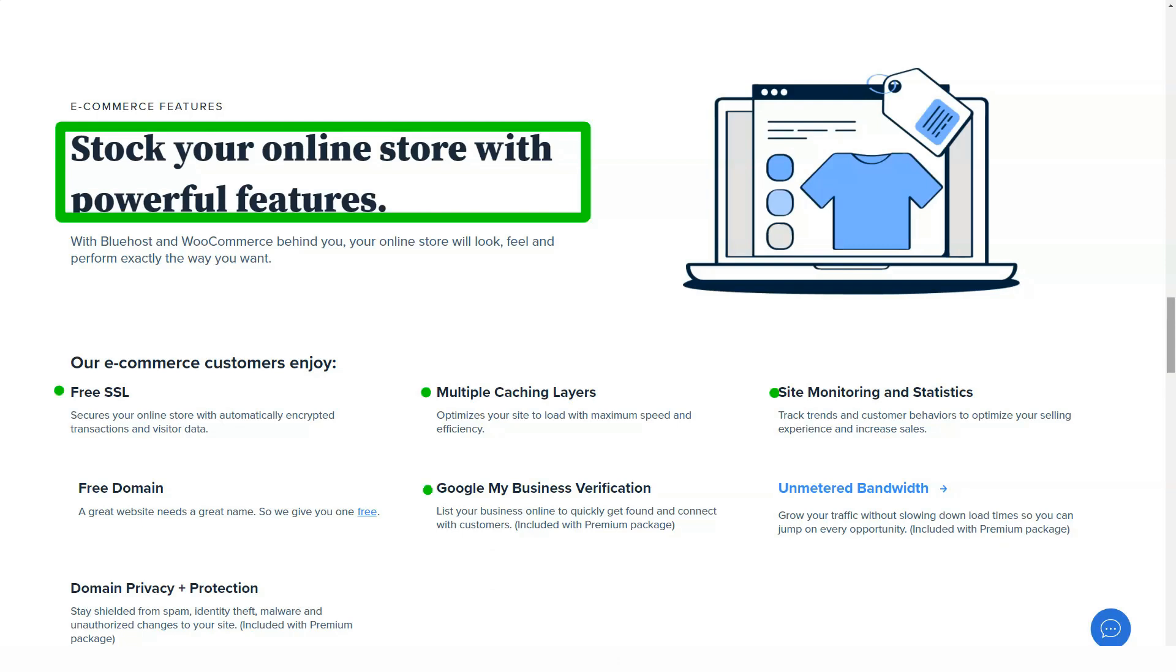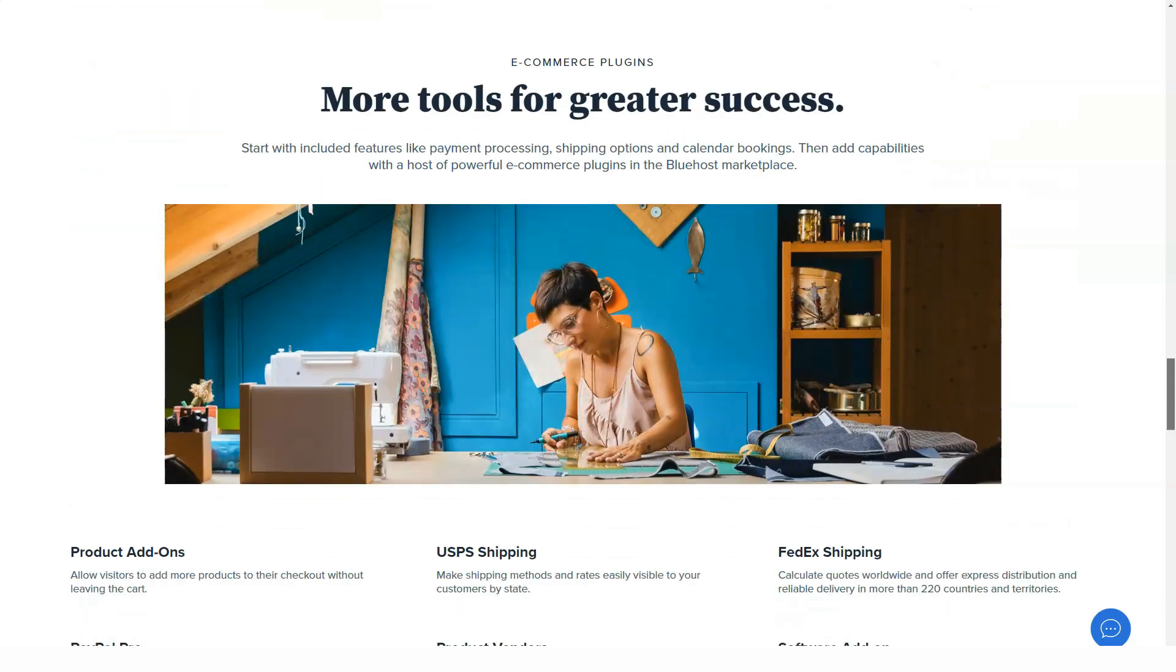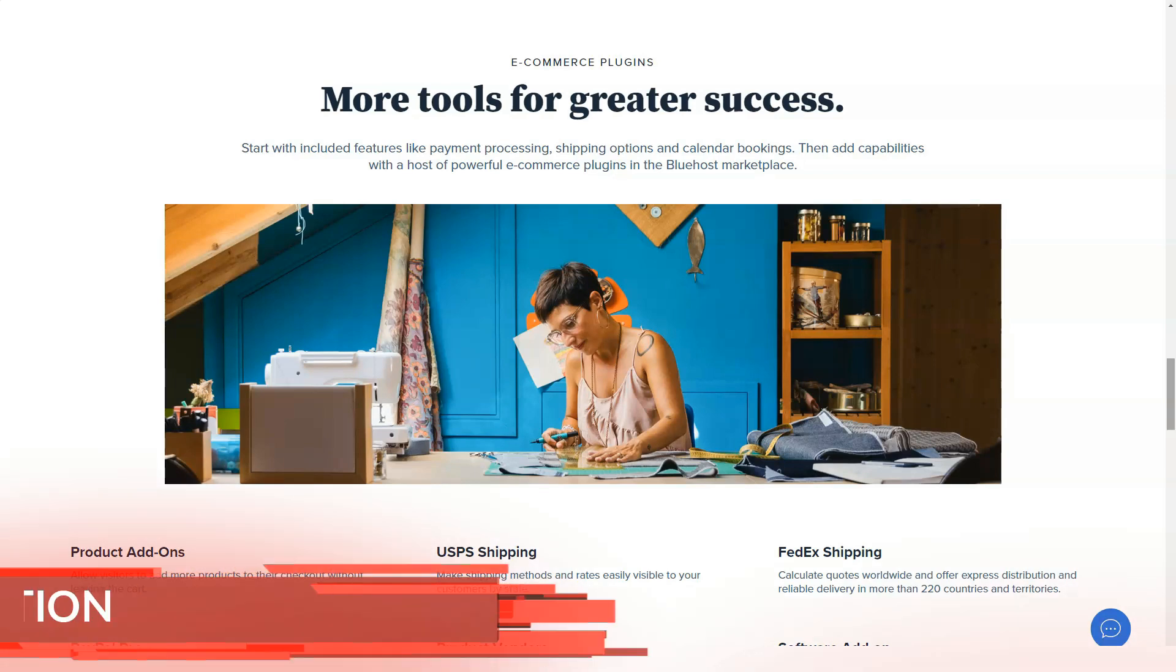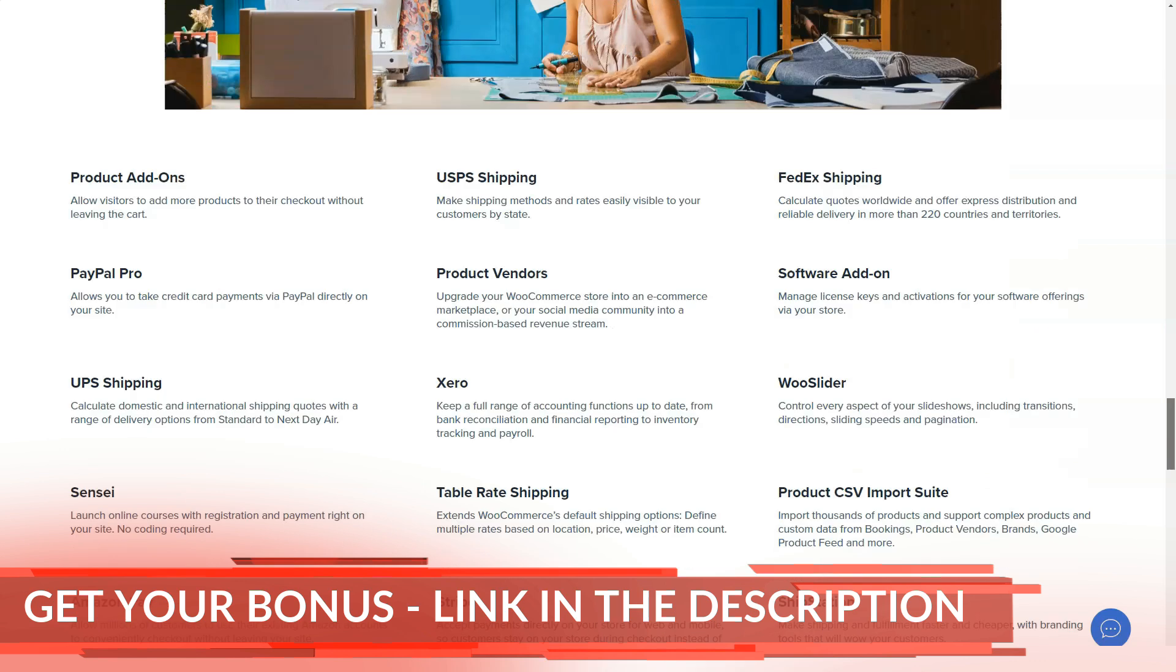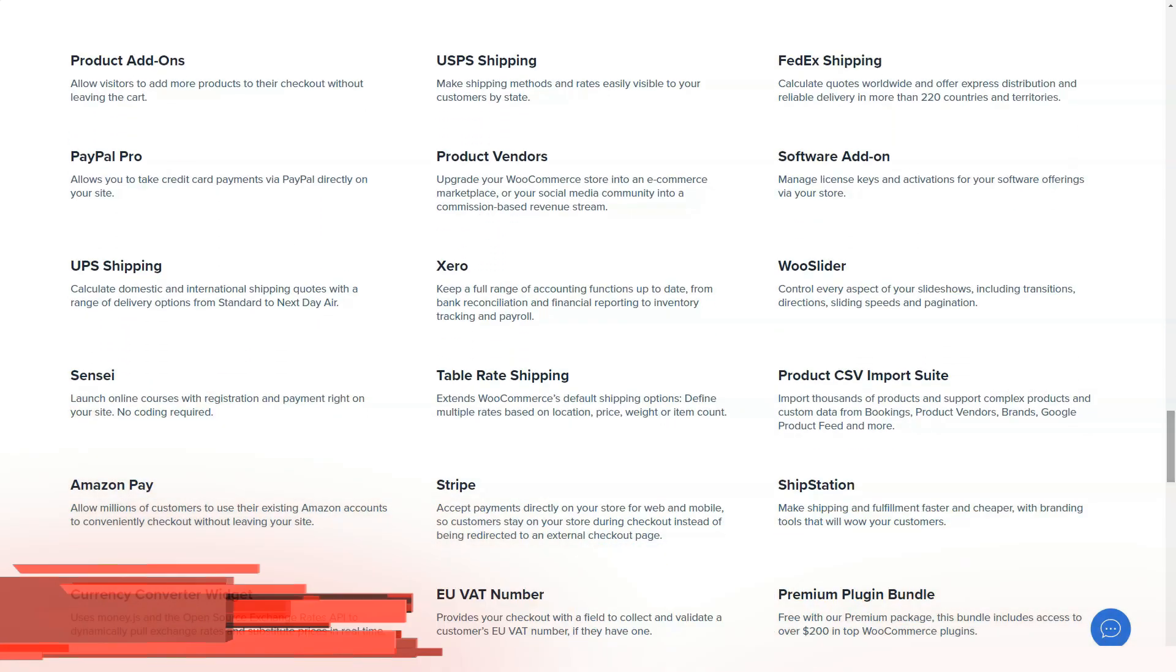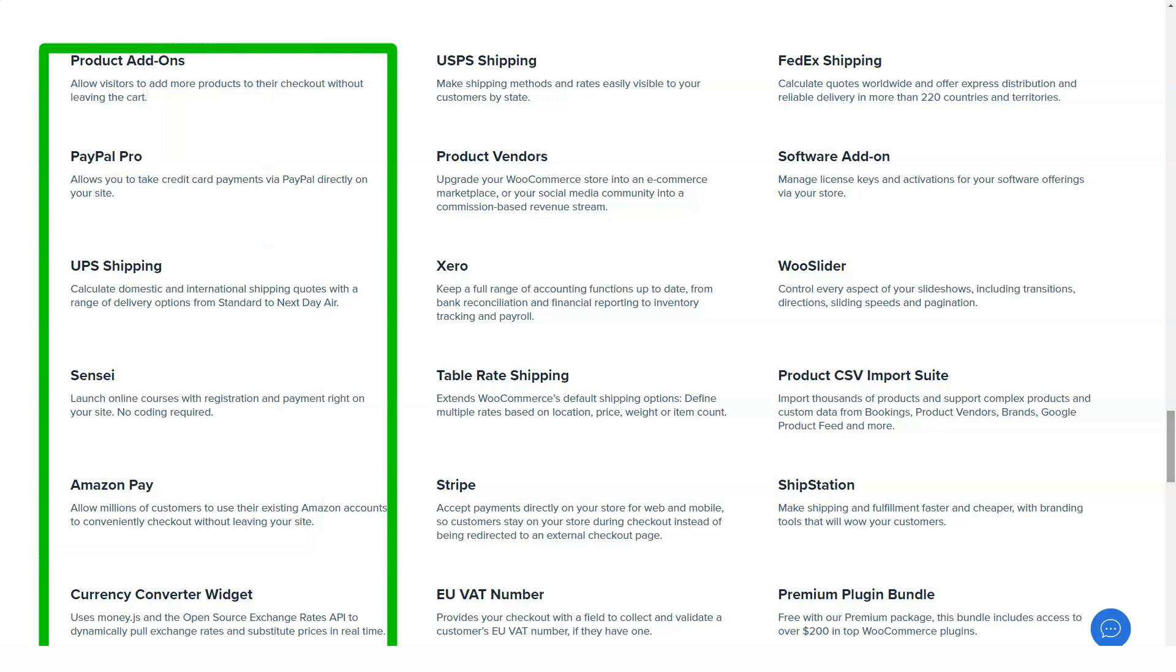While checking out, you will find that Bluehost offers quite a few paid services by default. Remember that these services can always be added later, and if you are not vigilant now, they can easily double or even triple your subscription fees. Feel free to cross out all paid options.